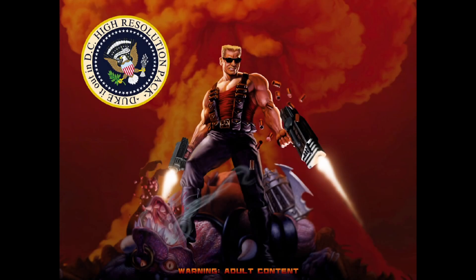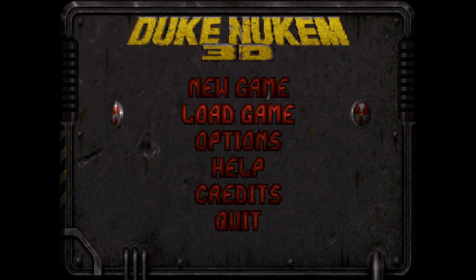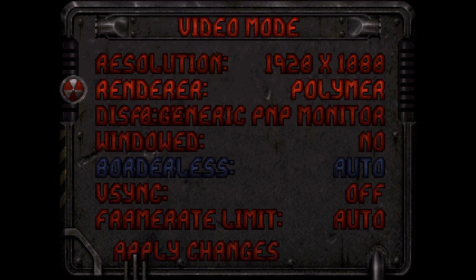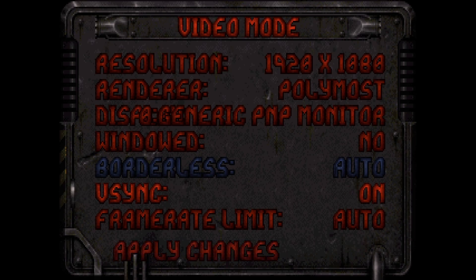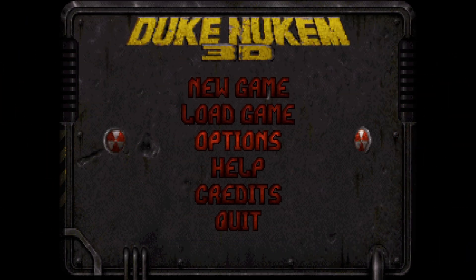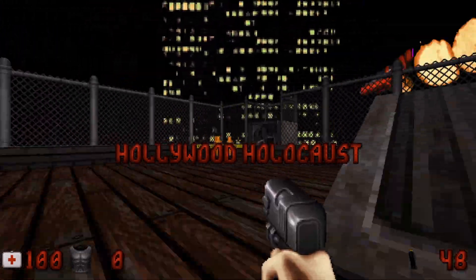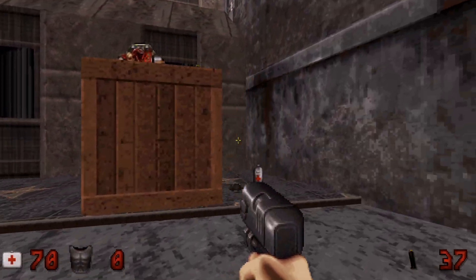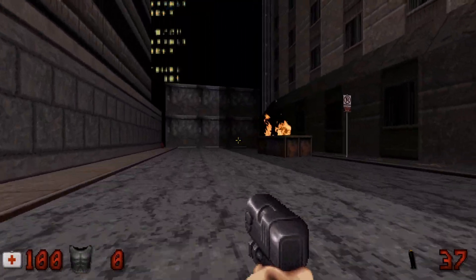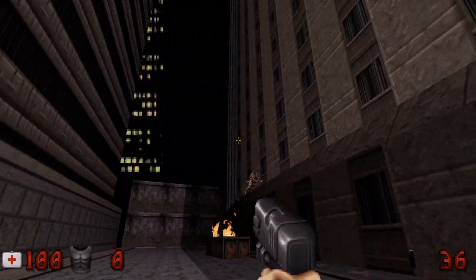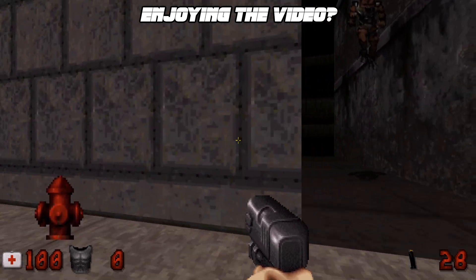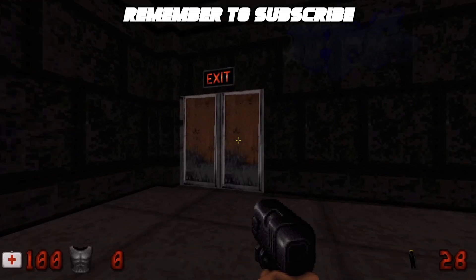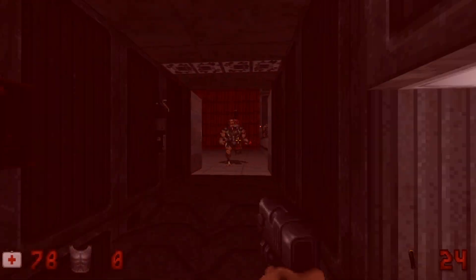Let's go! The game now launches with the HD texture pack enabled. Let's rock — those alien bastards are gonna pay for shooting up my ride.